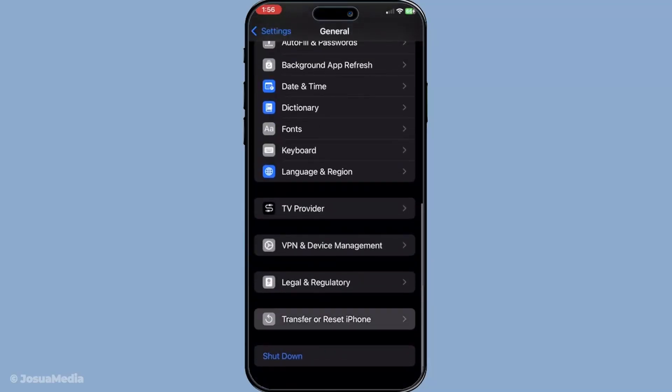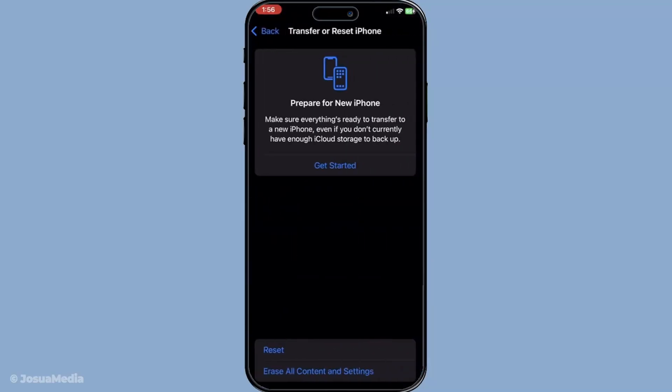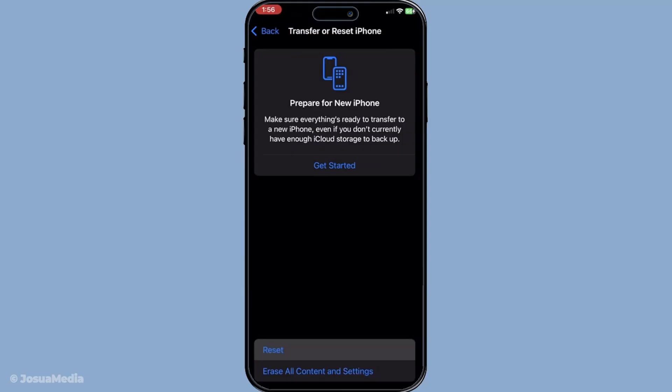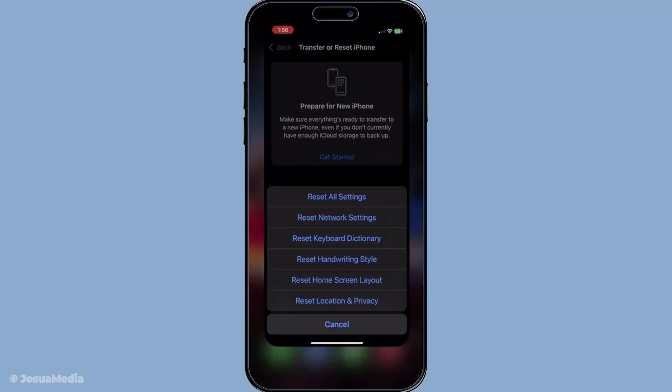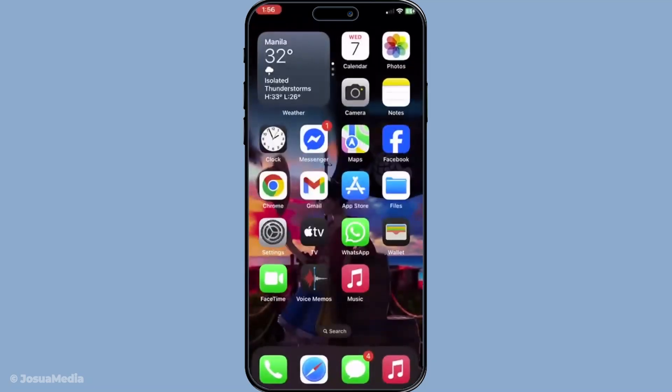And there you have it. With these steps, you should be able to overcome the FaceTime camera flip issue on your iPhone. Remember, always start with the simplest solutions and work your way up to more involved fixes. I hope this guide was helpful and that your FaceTime calls are back to working seamlessly.